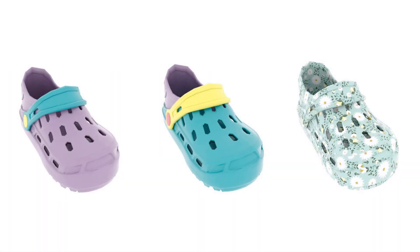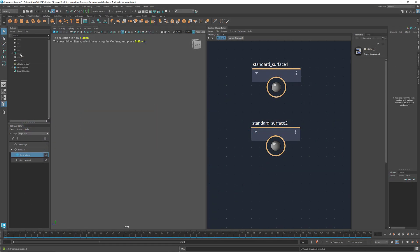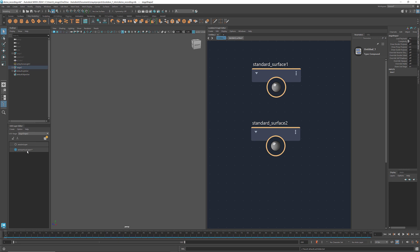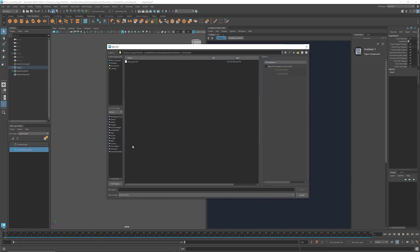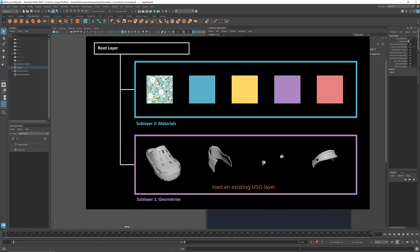Now I'm going to use this kid's shoe as an example to review the workflow that we just learned. Let's hide this stage and create a new stage for the shoe. I'm going to name it shoe.usd. This diagram shows the two sub-layers that I'm going to create. For the geometry sub-layer, I'll use an existing USD file that contains the four components of the shoe. And for the material sub-layer, I'll create five different materials that I can choose from for texturing the shoe.